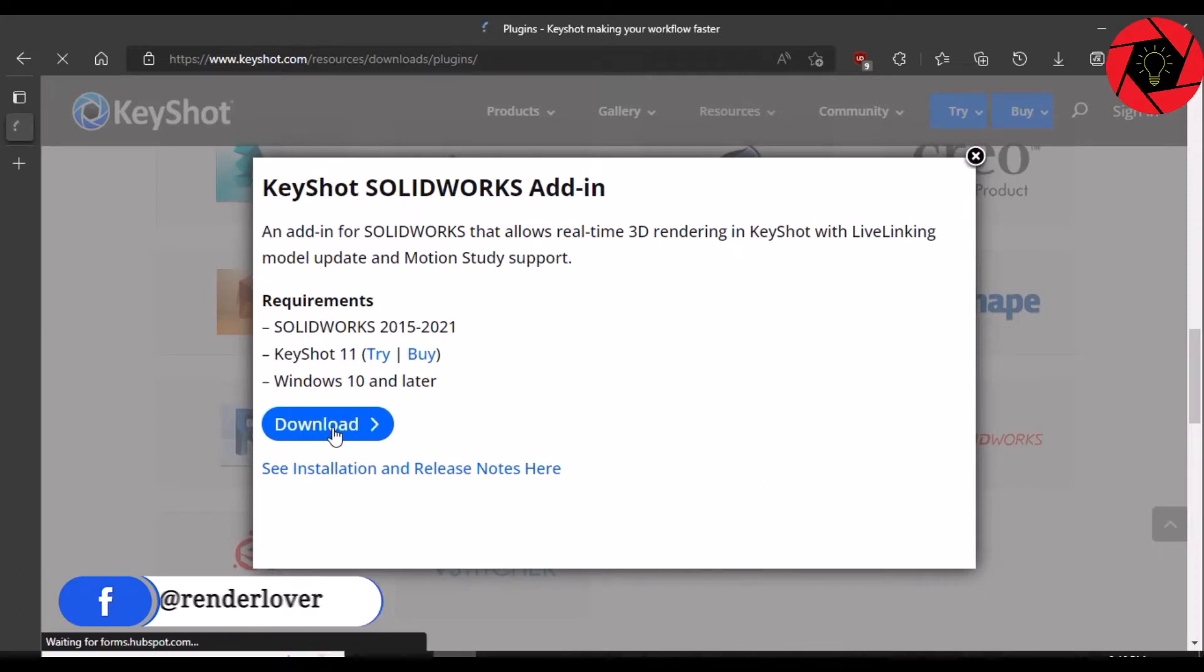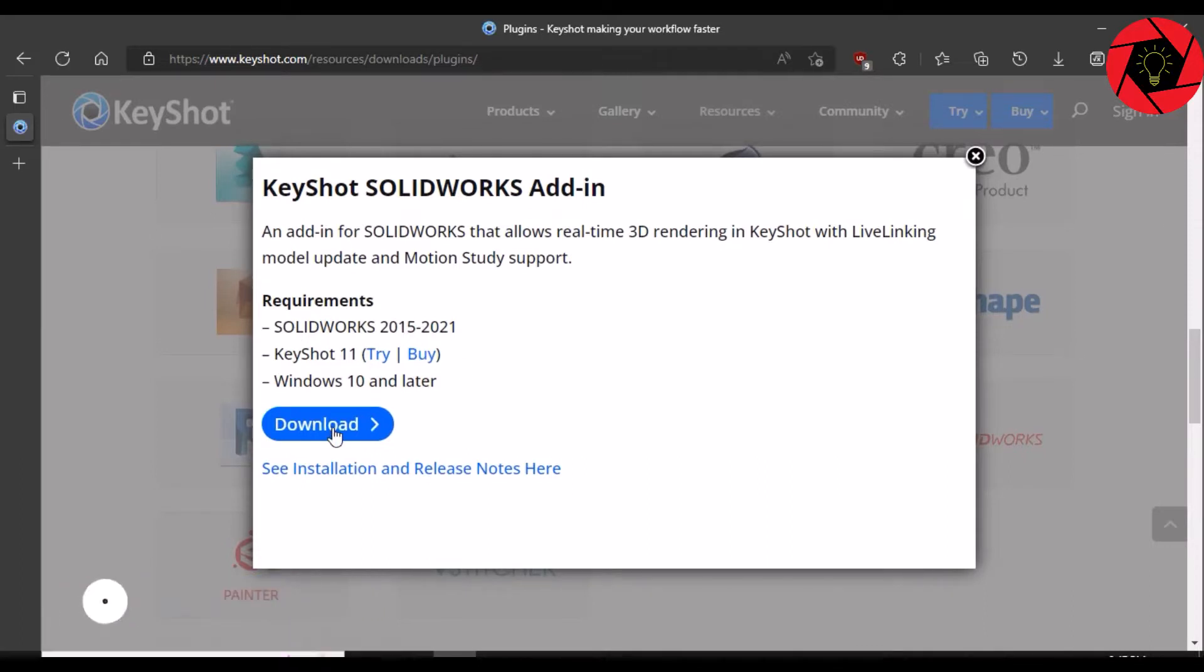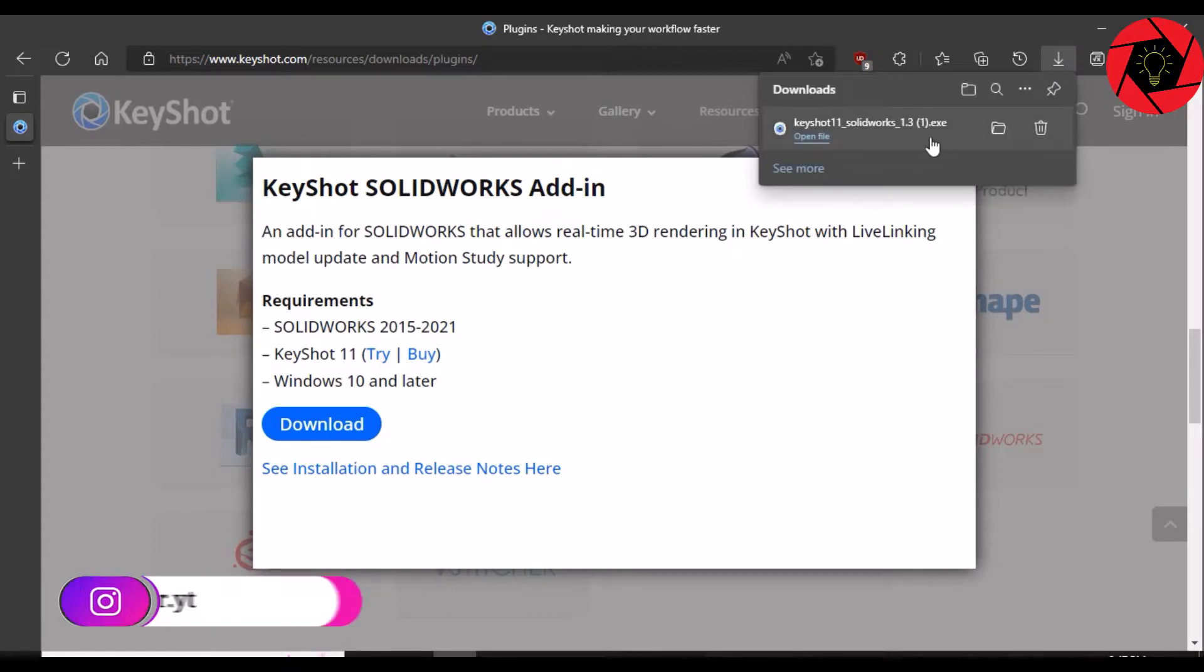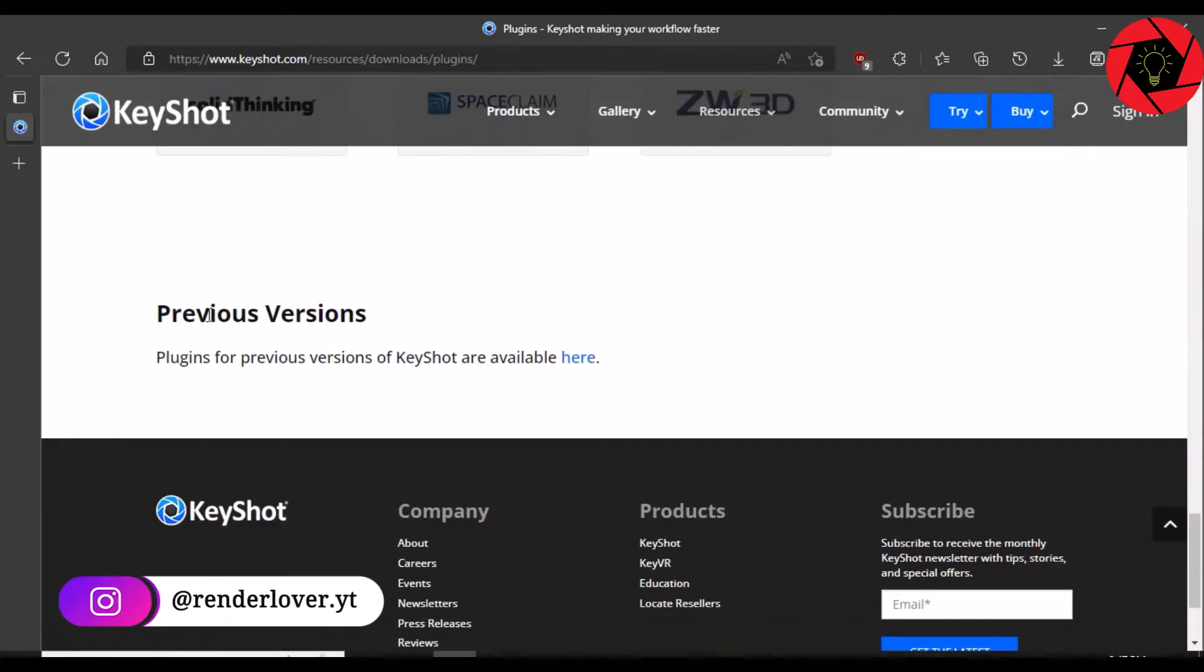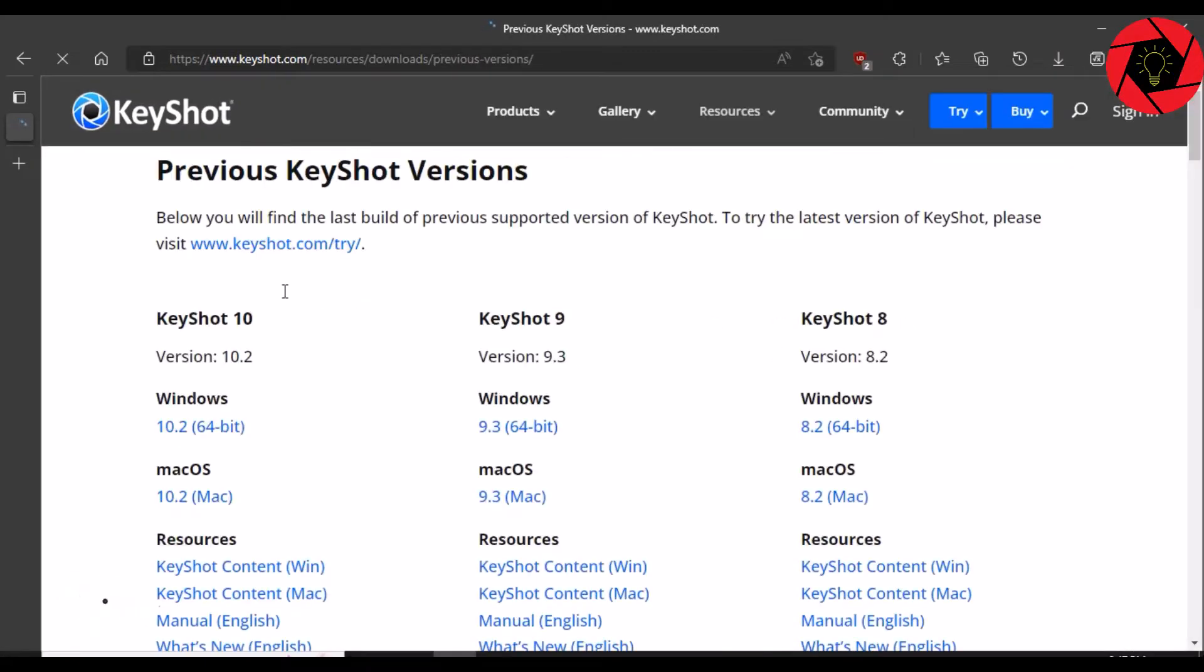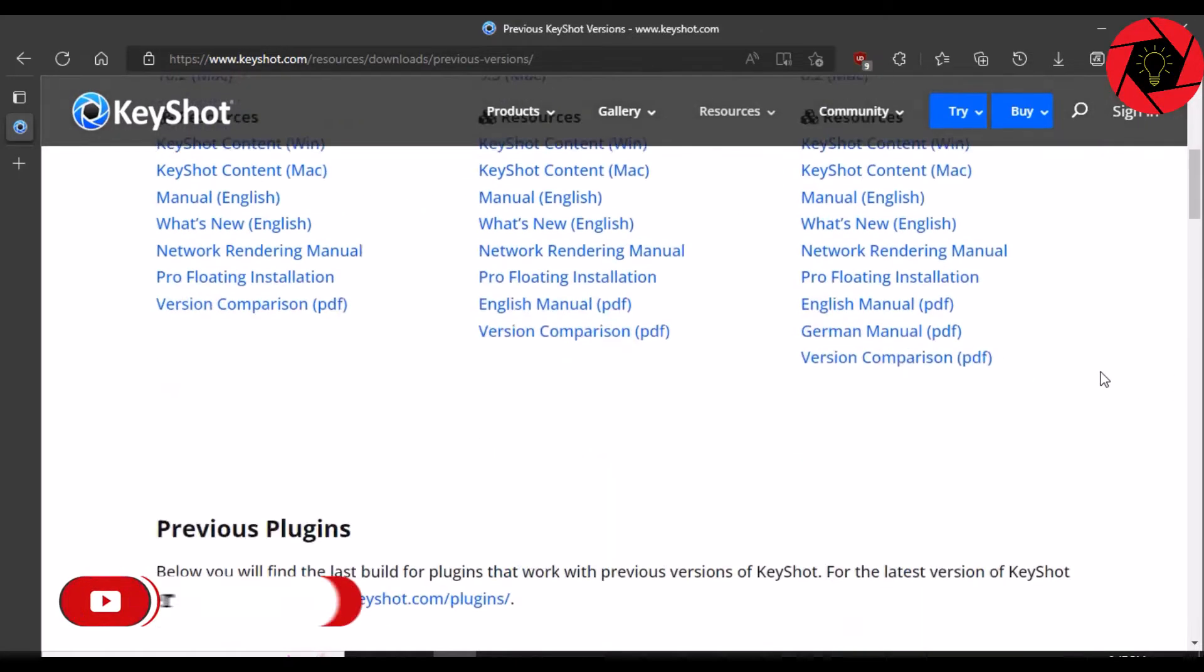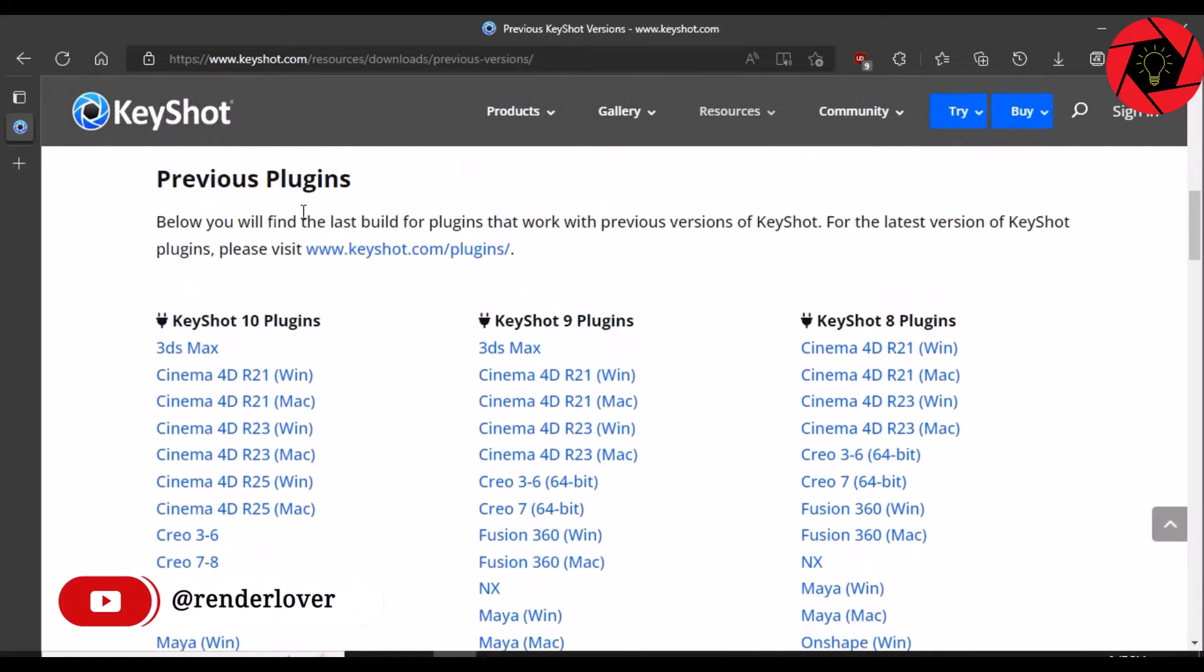Remember, this is only for KeyShot 11. If you're a previous version user, then you just have to scroll a bit more down until you find previous version and click here. And then, select your KeyShot version and the plugin.